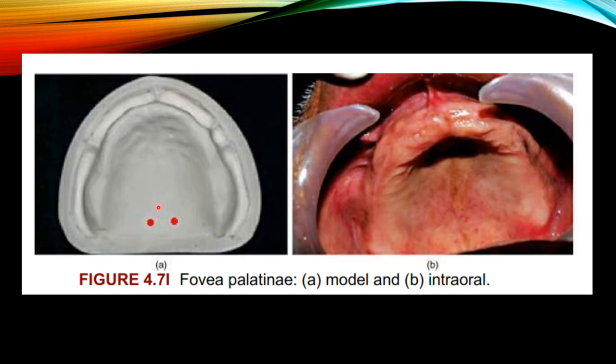Coming to the fovea palatine — shown here in a model and intraoral picture. The fovea palatine are two ductal openings onto which the ducts of the palatine mucous glands open. They are present posteriorly in the hard palate on either side of the midline, but are not a constant finding in all individuals. They serve no masticatory function but are used as a guide in identifying the posterior extent of a denture. The denture should extend 1 to 2 mm beyond the fovea.